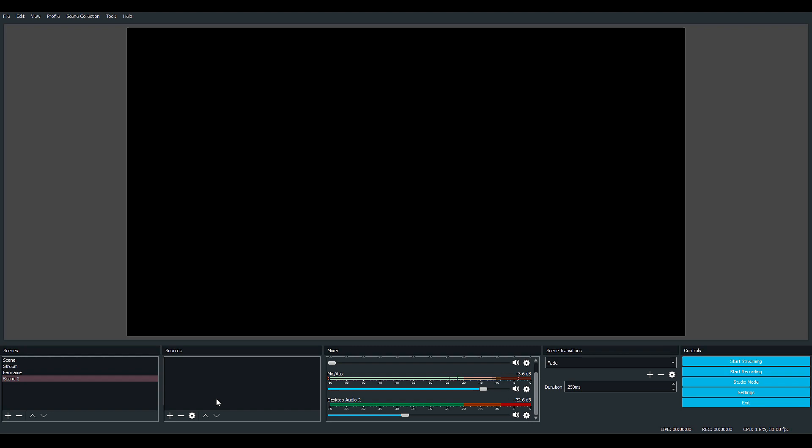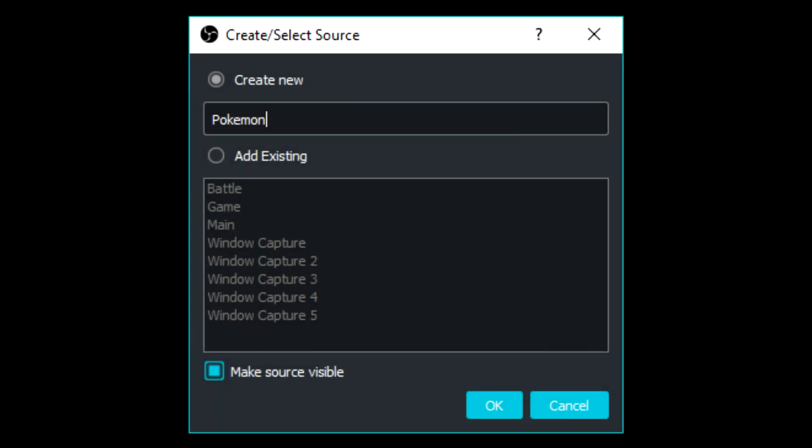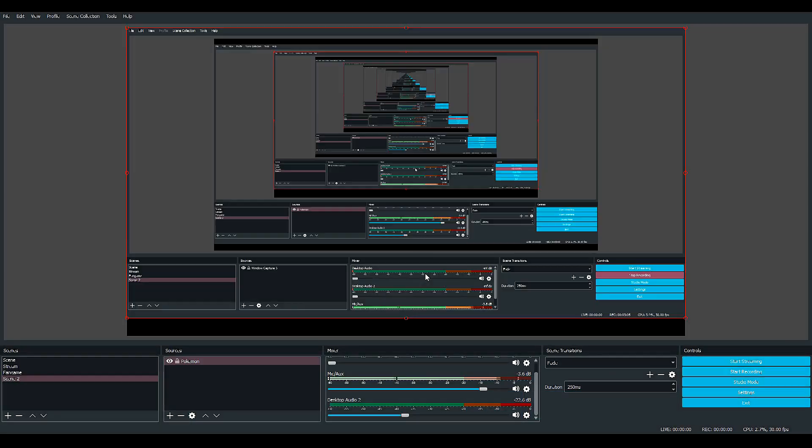But for my Pokemon, I actually like to Window Capture. You can call it whatever you want, but let's just call it Pokemon. This pops up, but we actually want our browser.